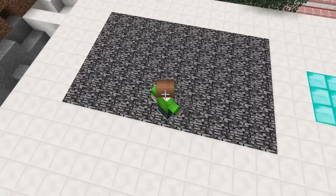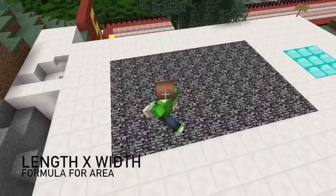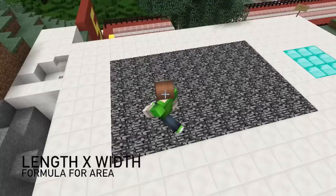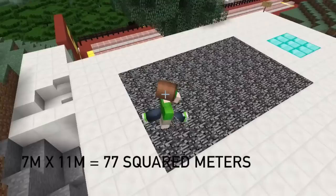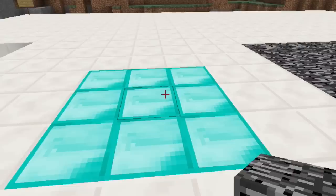For the area, which is the number of squared units that covers a surface or polygon, we would use this formula: length times width. For this rectangle we would multiply 7 meters by 11 meters, which means the rectangle is covered by 77 square meters.